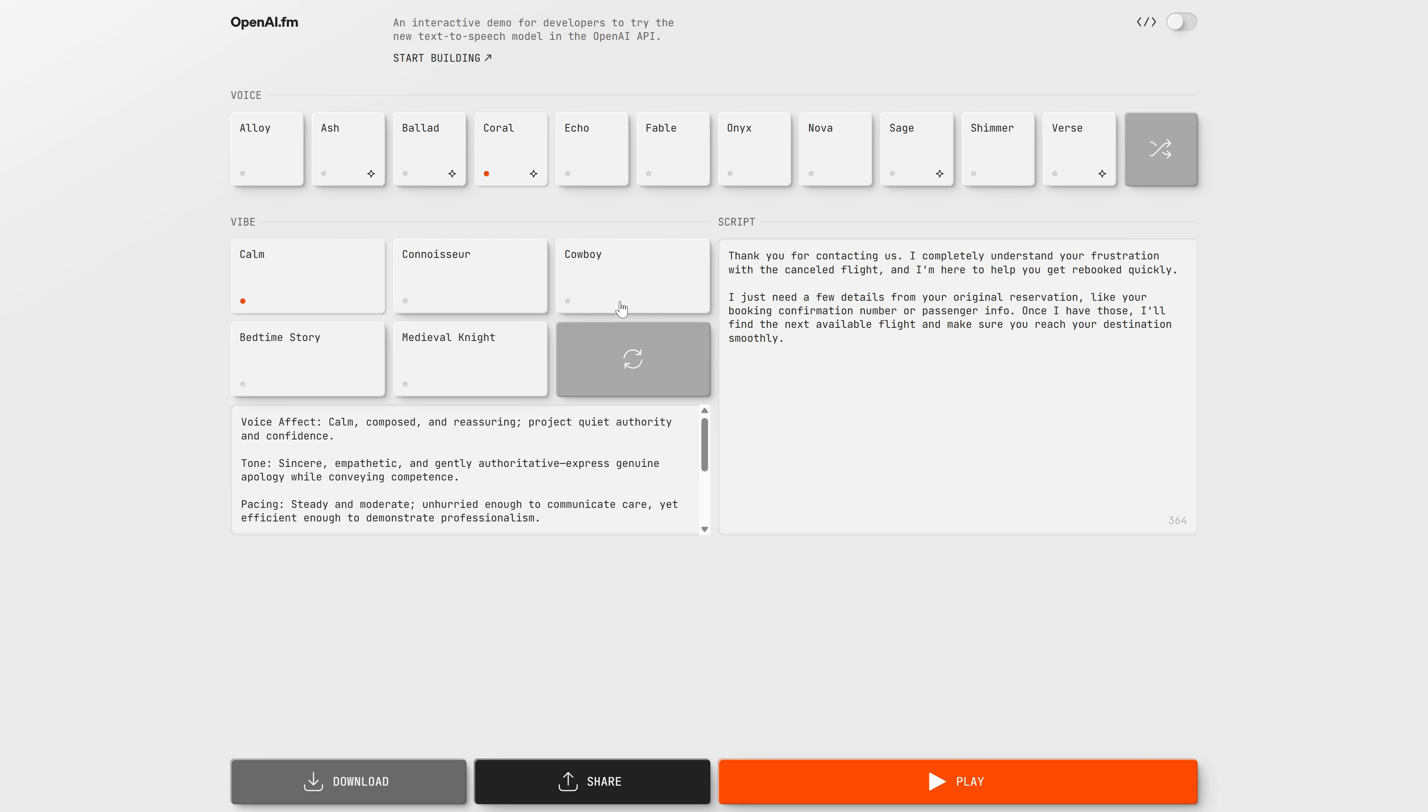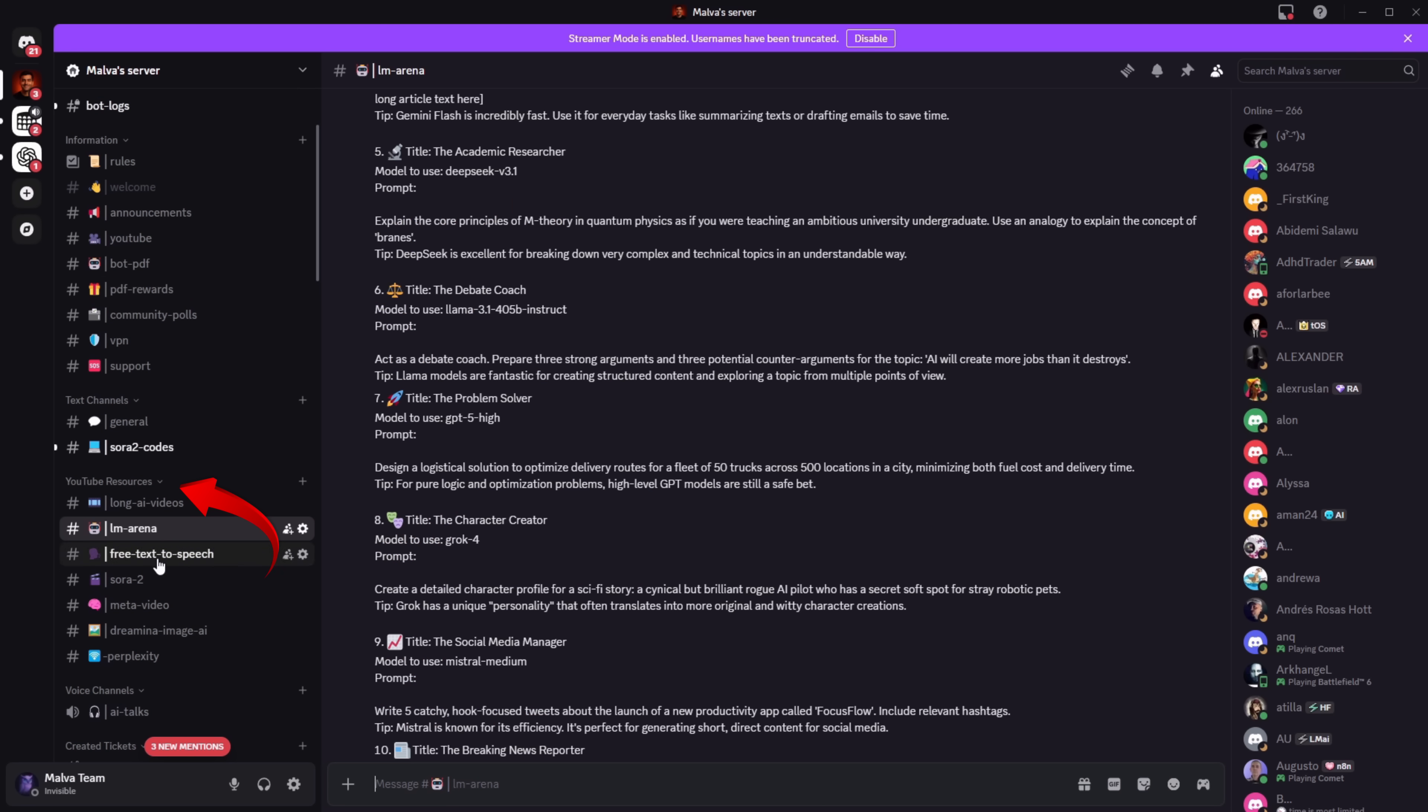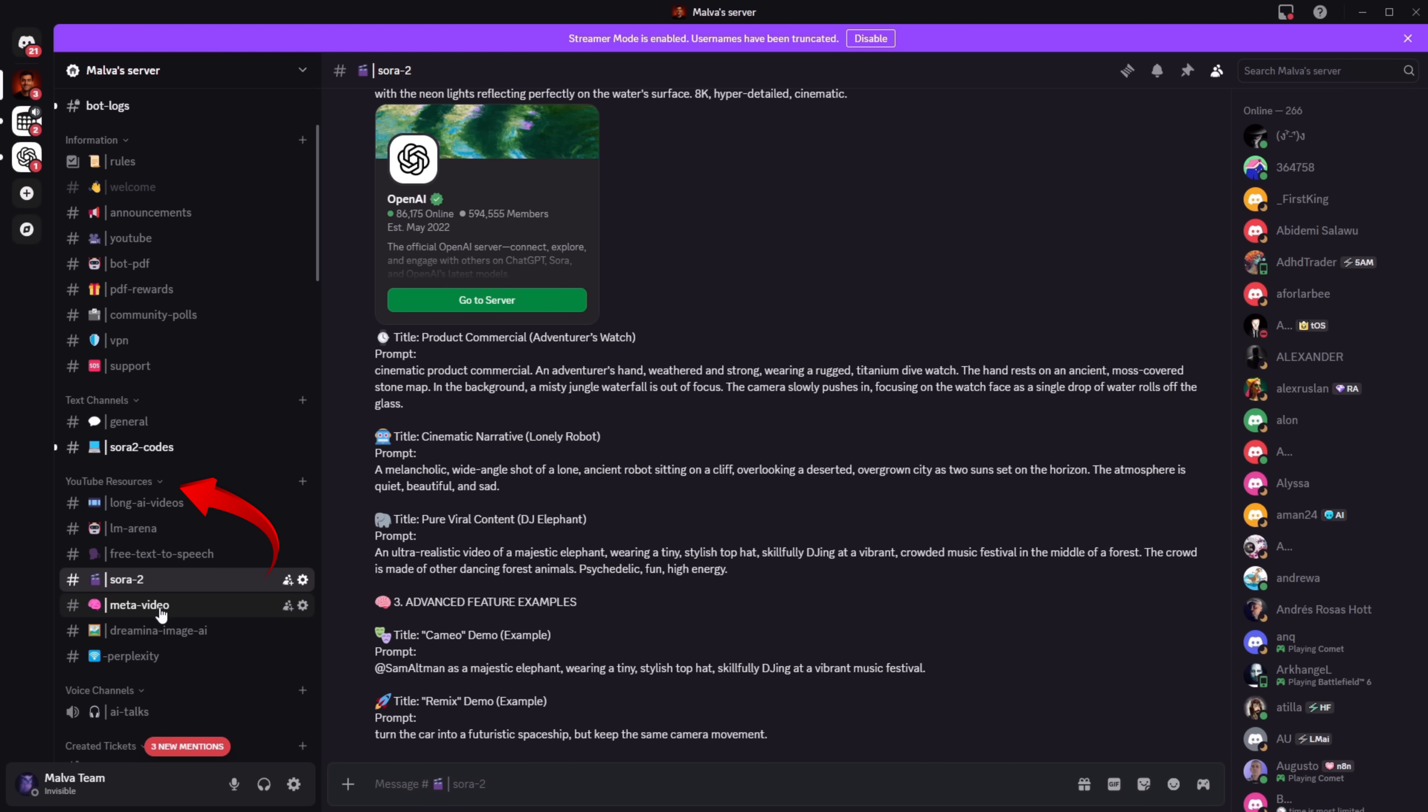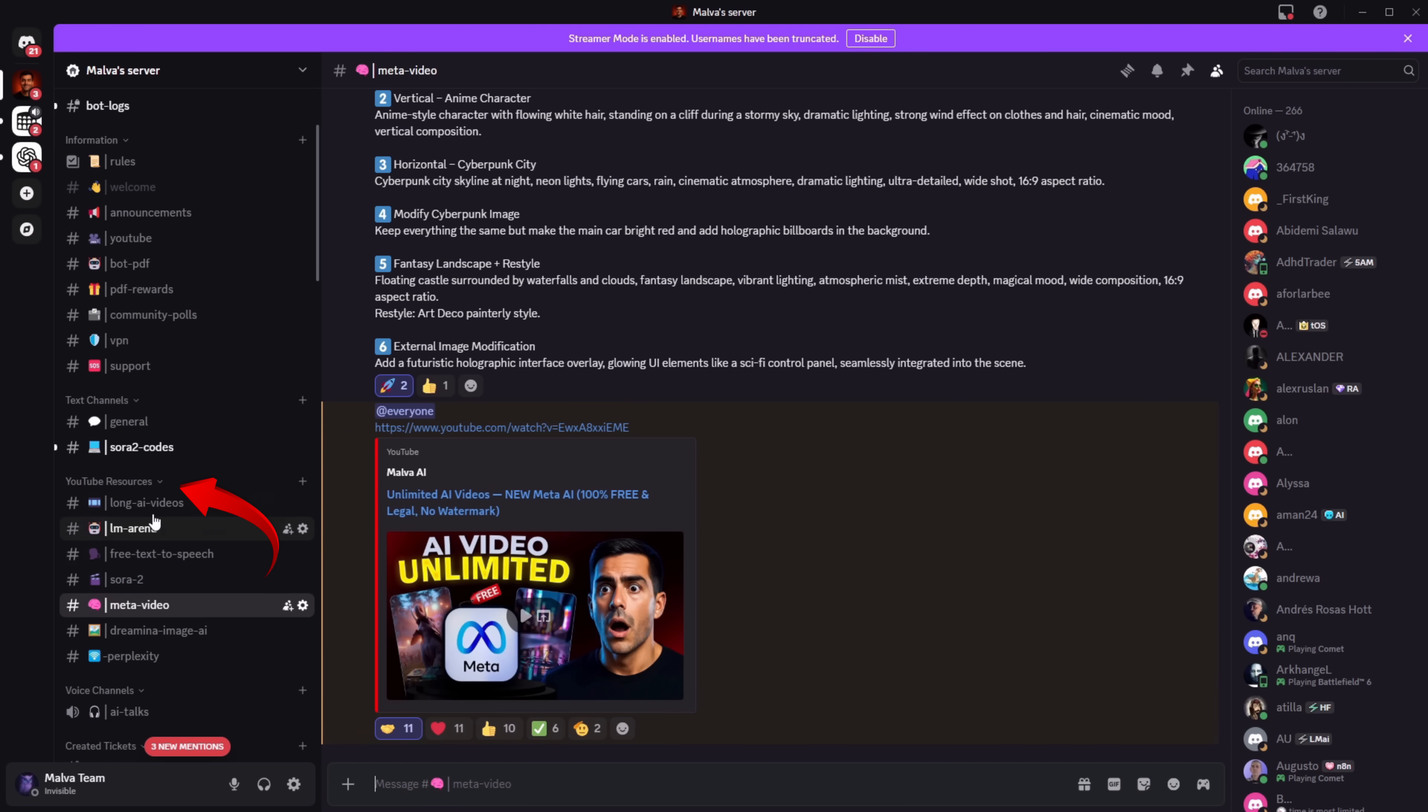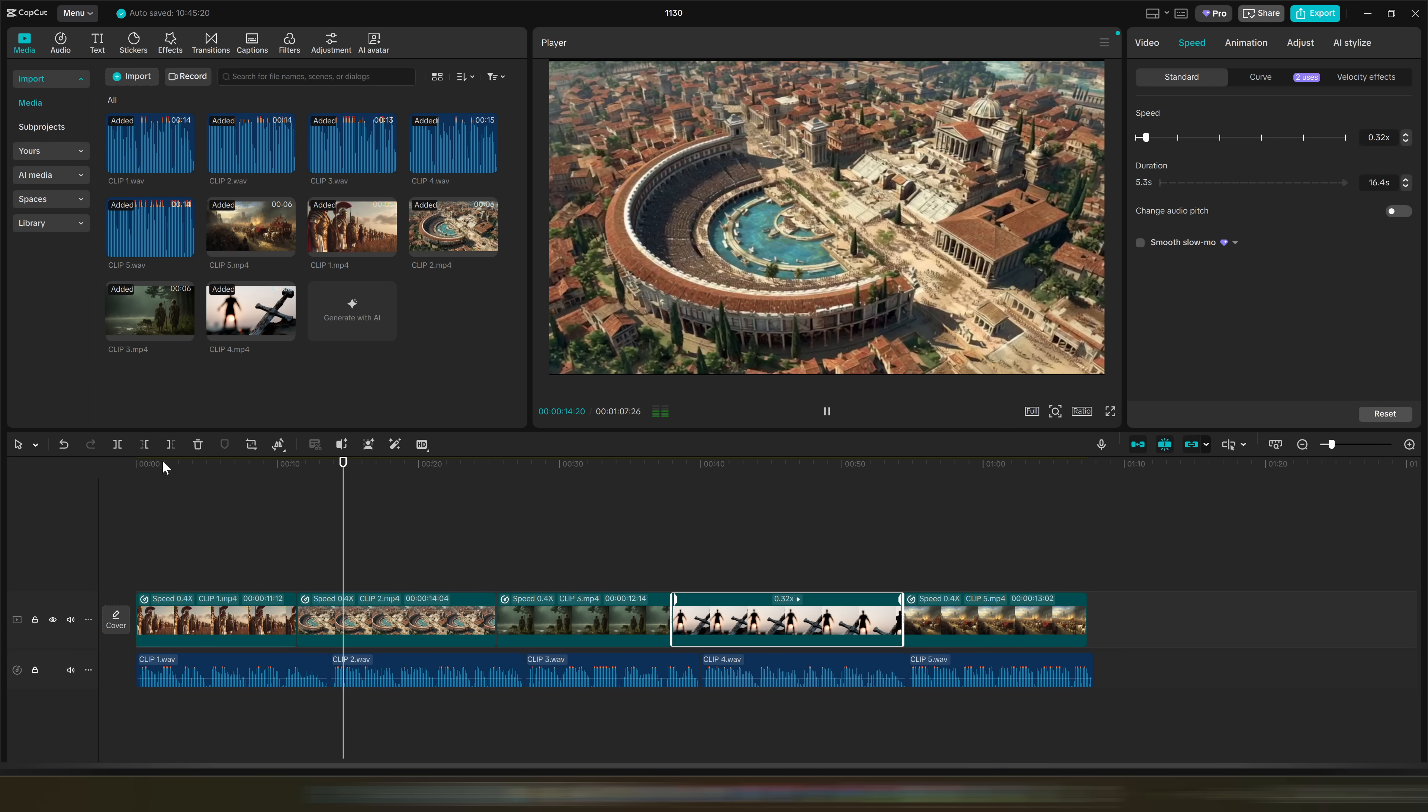To make it even easier, I'll leave all the prompts and links to every tool we use today in the Discord linked in the description, so you only have to copy and paste. At the end of the video, I'll also show you how to get a PDF with the best free AIs and tips we don't even mention on the channel, completely free. Alright, let's start.